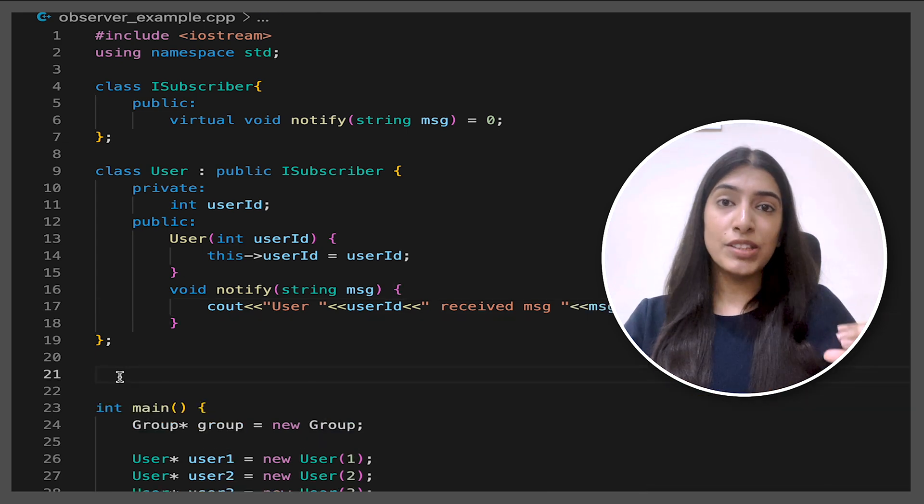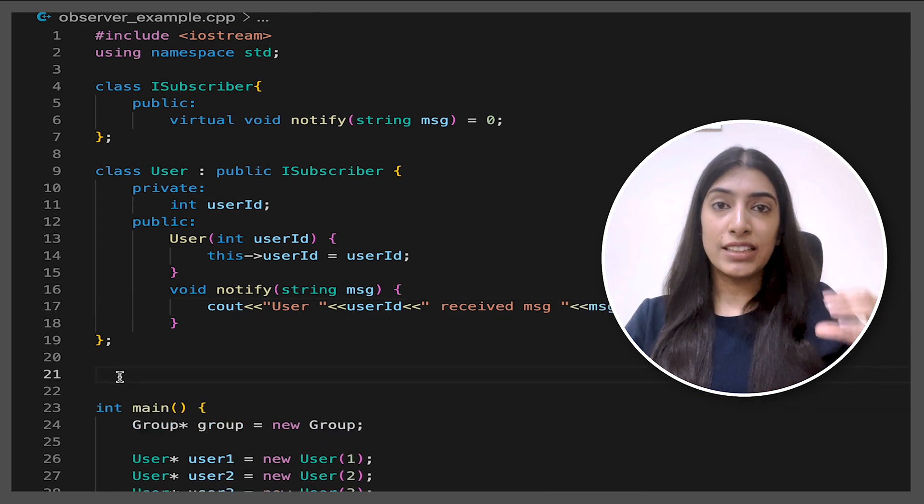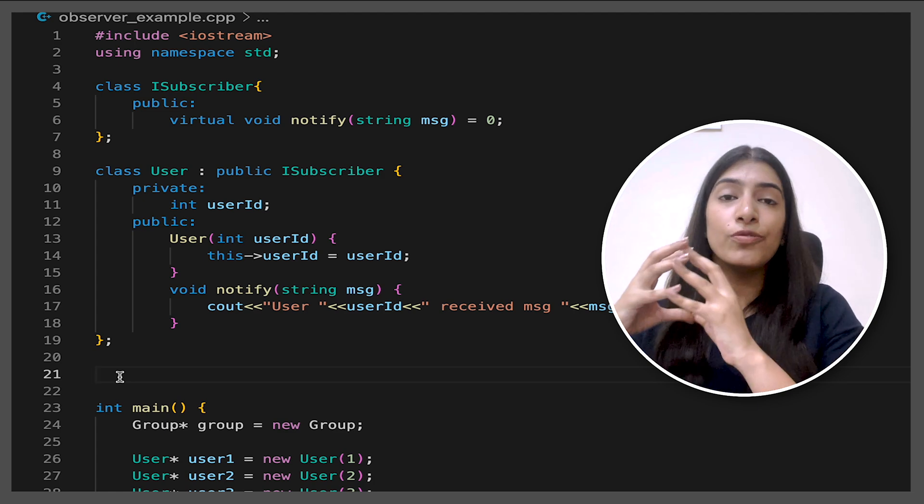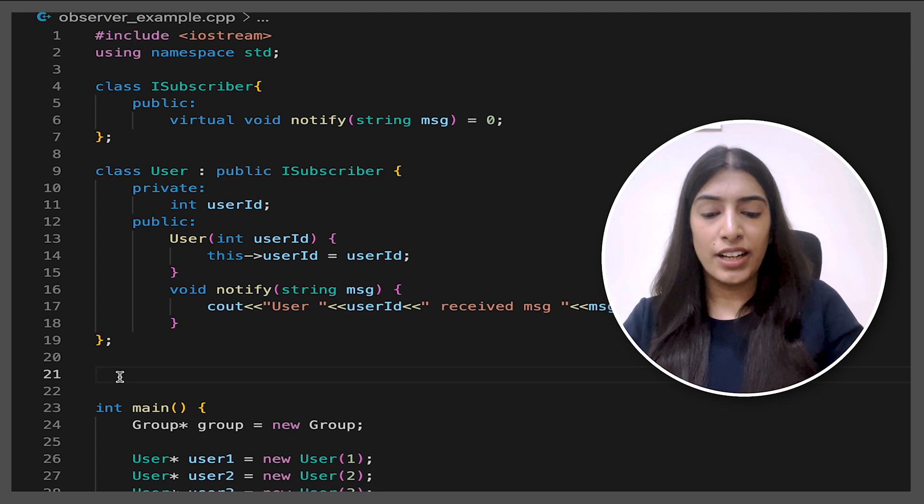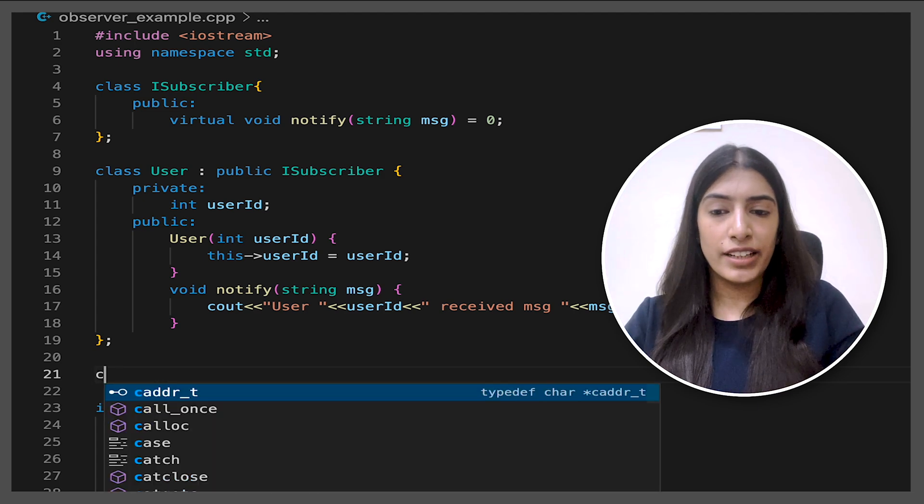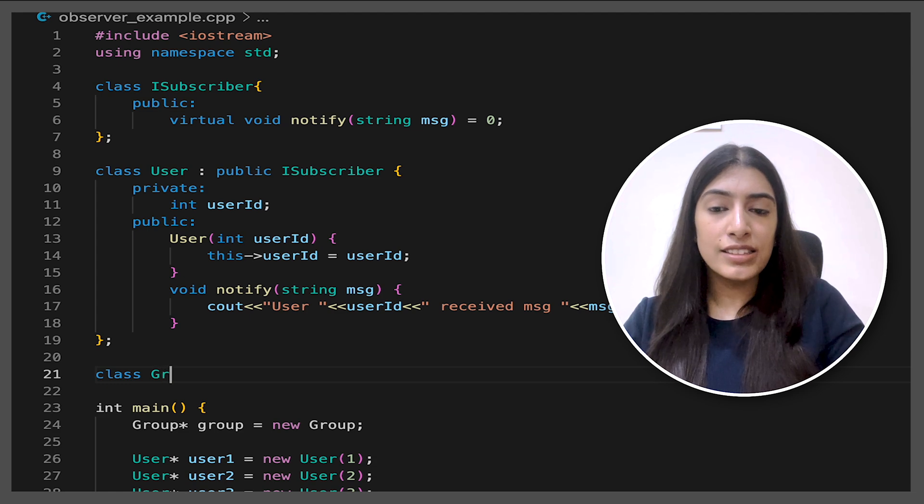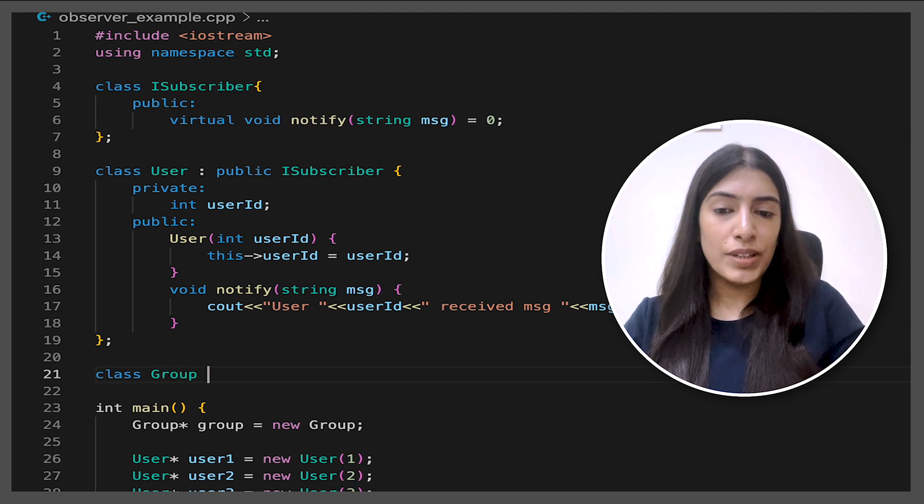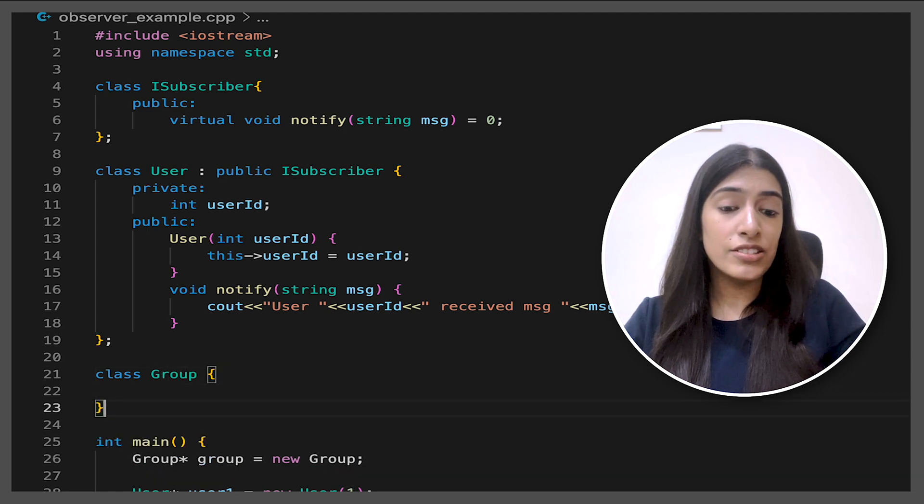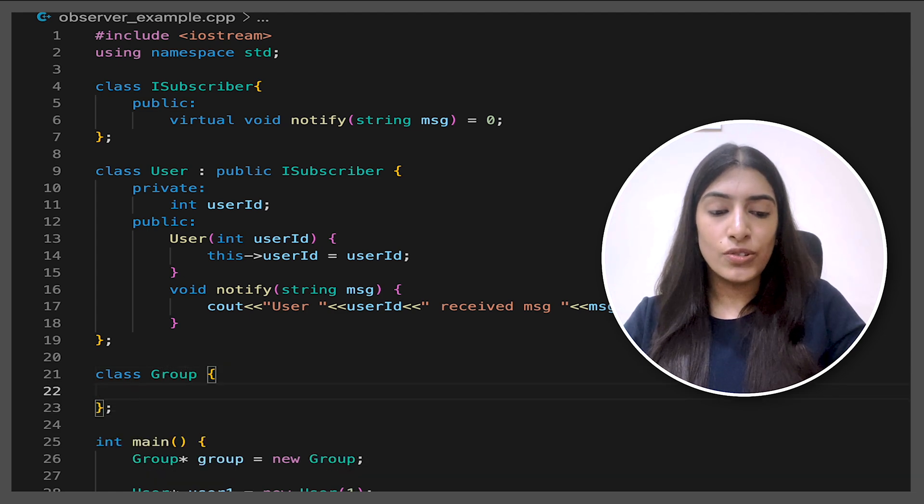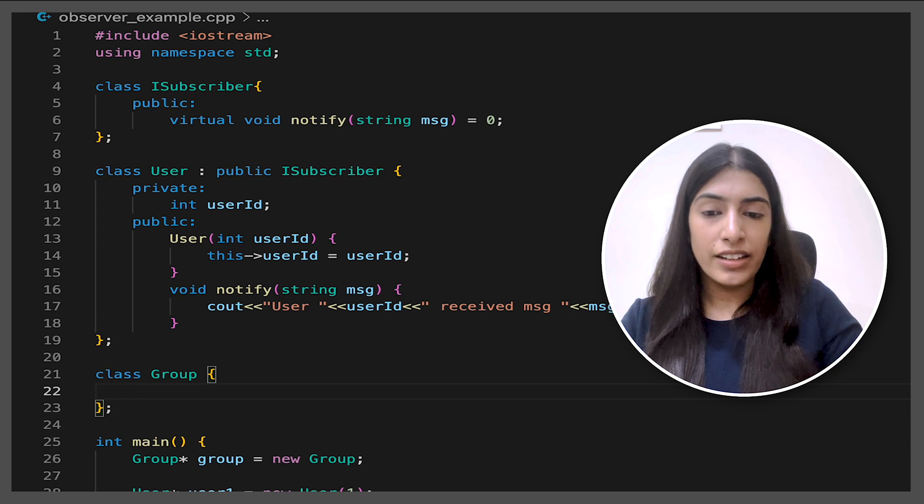See, we have done the subscribers part, which were basically our users. We will now write the code for our group. So we will write a class group.